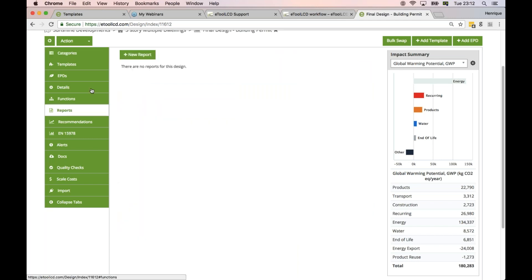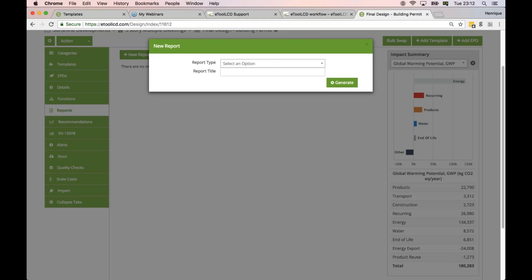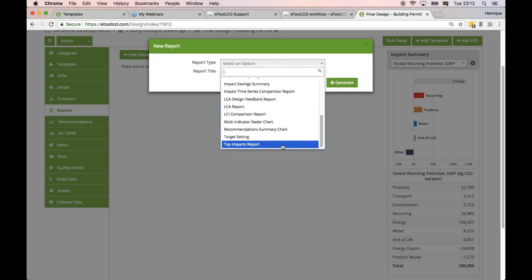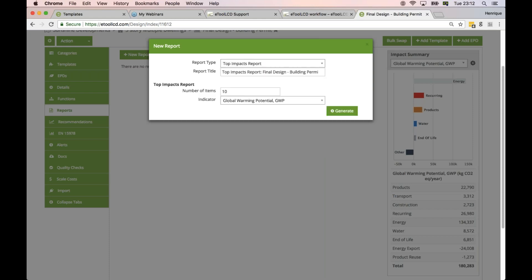One very good report I often use is the Top Impact Report. For those who haven't used it before, you go to Reports and select the last report, which is the Top Impact Report. All users have access to this report. It's a very nice way to break down the impact in more detail. You can select a number of items — top 10, top 5, or top 20 — and also select the indicator you want to run against.